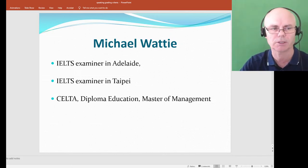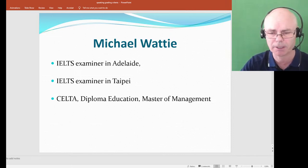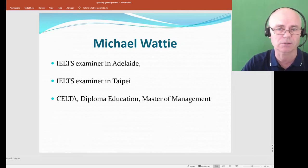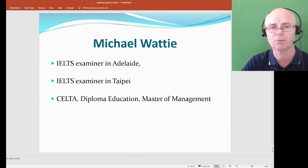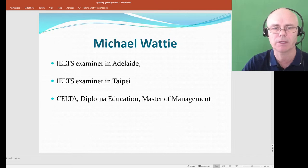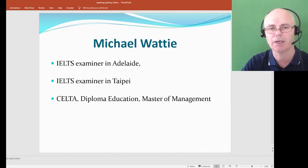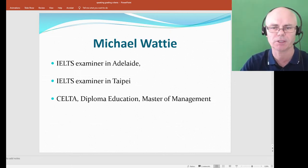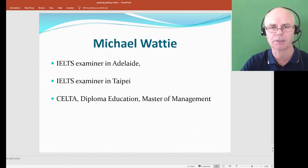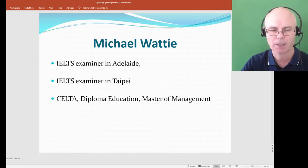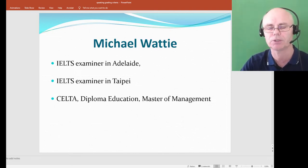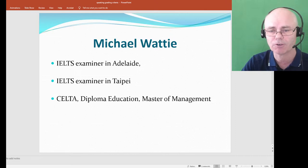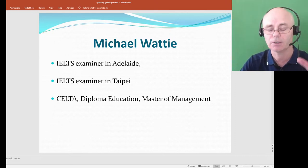My name's Mike Watte. I've been an IELTS examiner in Adelaide, in Taipei, and now I run a website called IELTS Answers, where I help people prepare for their IELTS test by giving mock speaking tests and also correcting people's writing. I'll put a link in the description. The purpose today is to have a live stream and give you the opportunity to ask questions to an ex-examiner about the test.